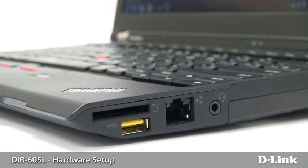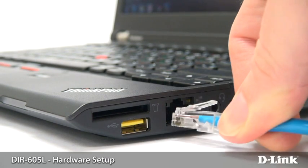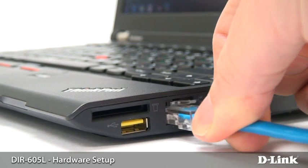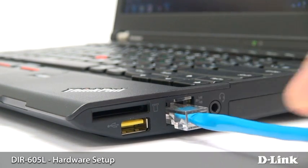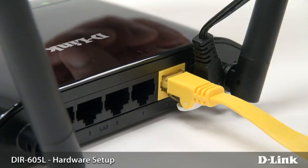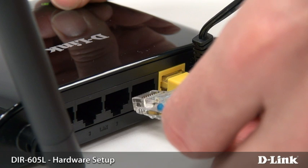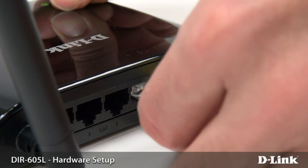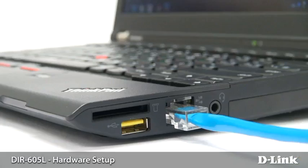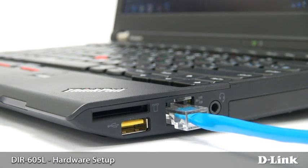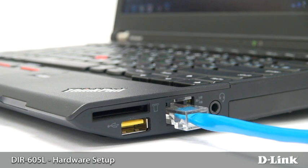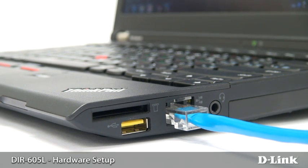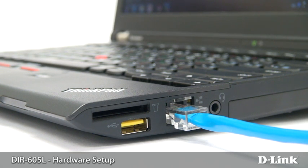Hardware setup is easy. Connect your PC to one of the ethernet ports on the back of the DIR-605L. Try to use the same computer that was originally connected to your cable modem or DSL router. You can also connect to the wireless network created by the DIR-605L. The default name, or SSID, is D-Link.